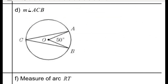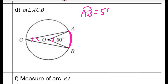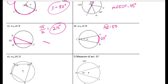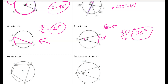For problem D, I have a central angle of 50 degrees and an inscribed angle ACB that I'm looking for. Both intercept arc AB. Since the central angle is 50, the arc it intercepts is also 50 degrees. The inscribed angle is half the arc, so even though there's another angle present, the inscribed angle ACB is still just half of arc AB, giving 25 degrees.